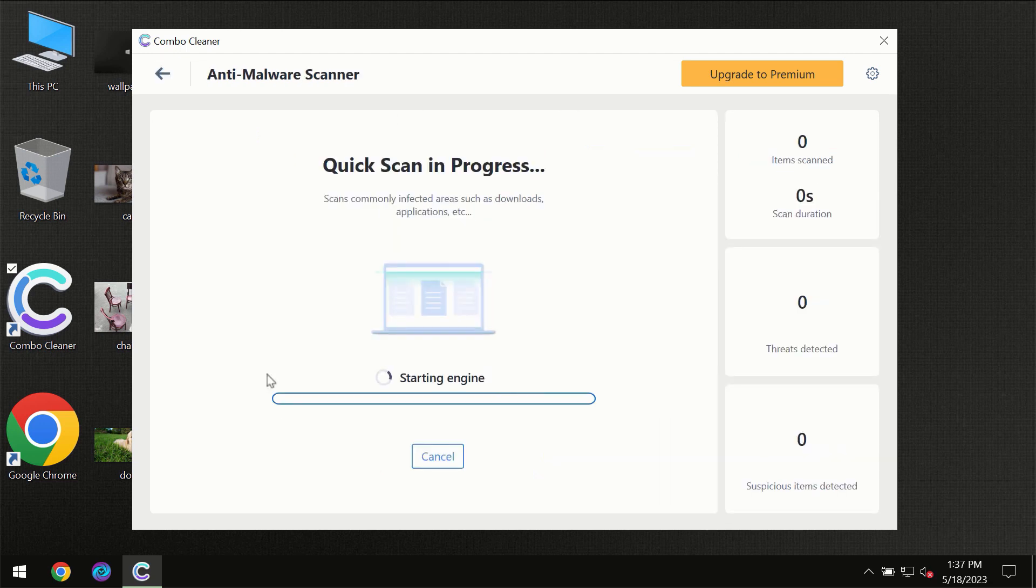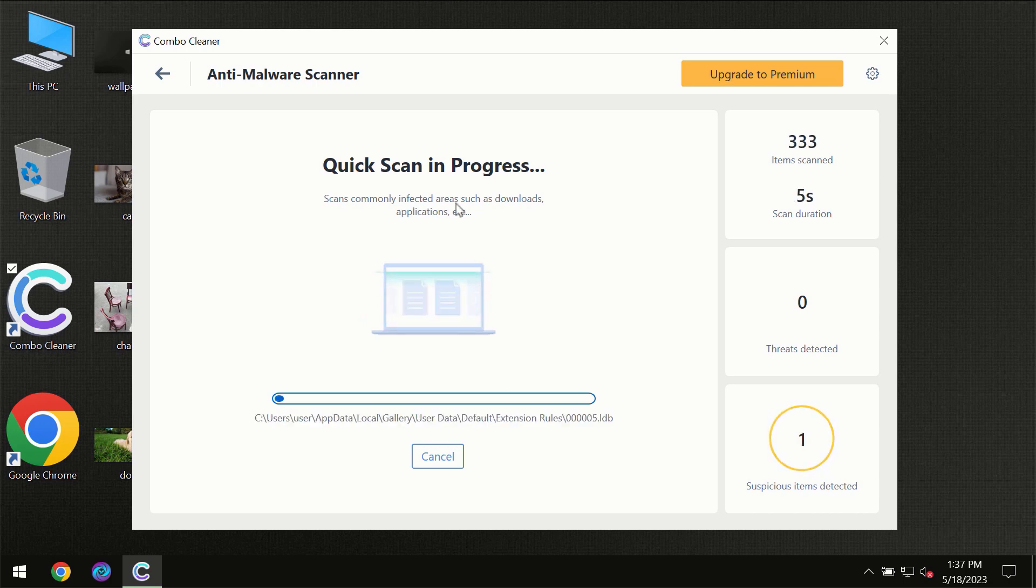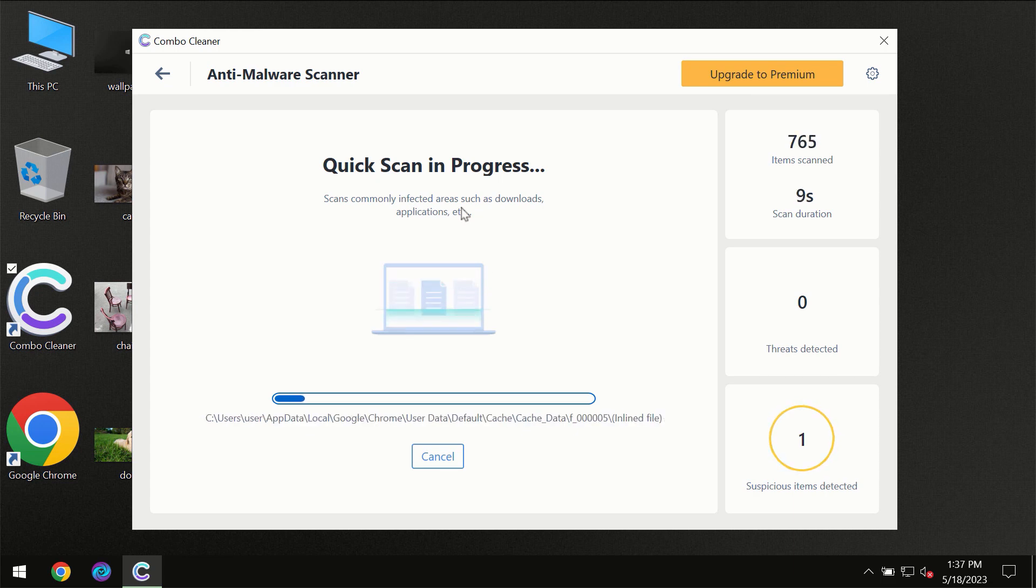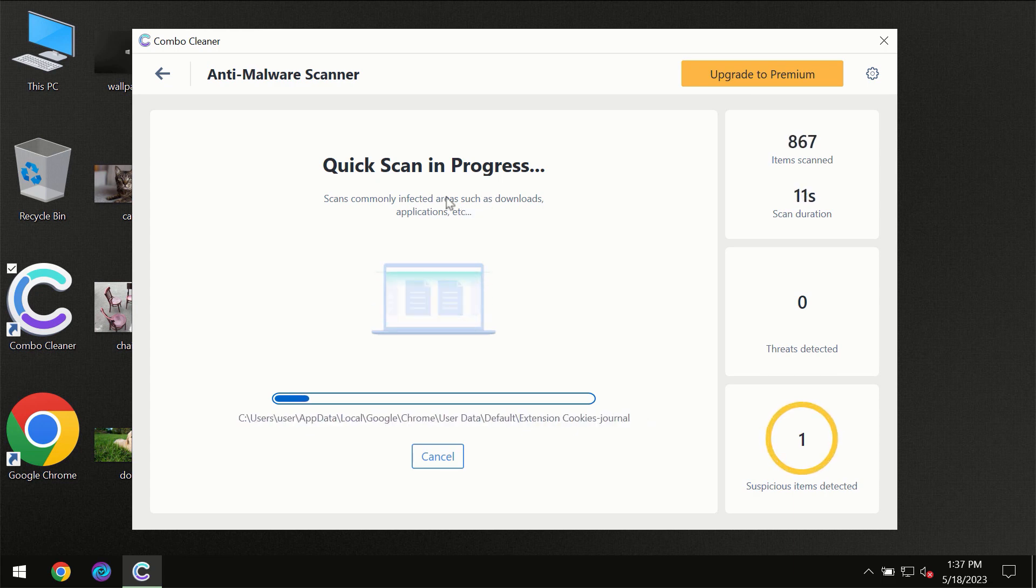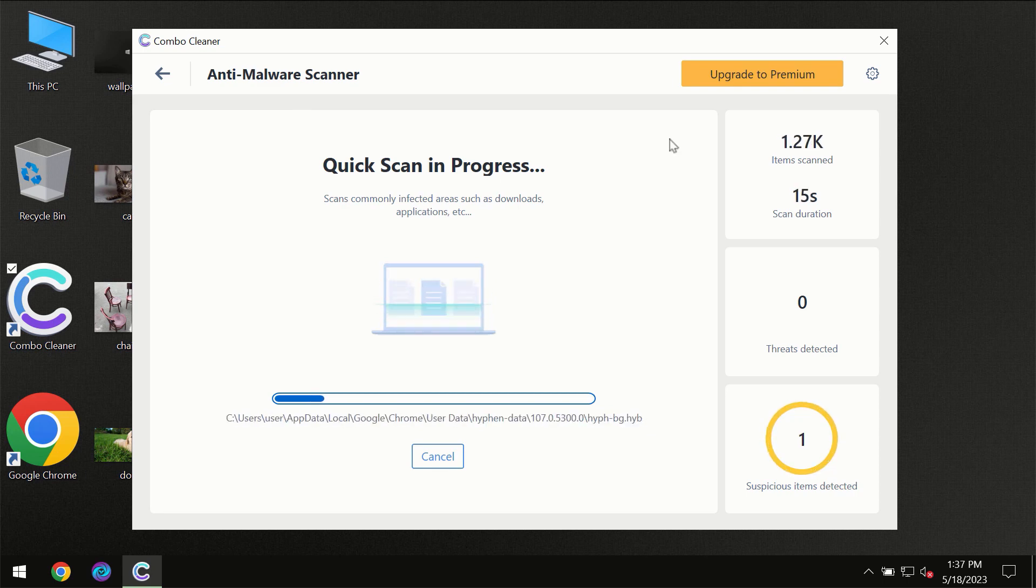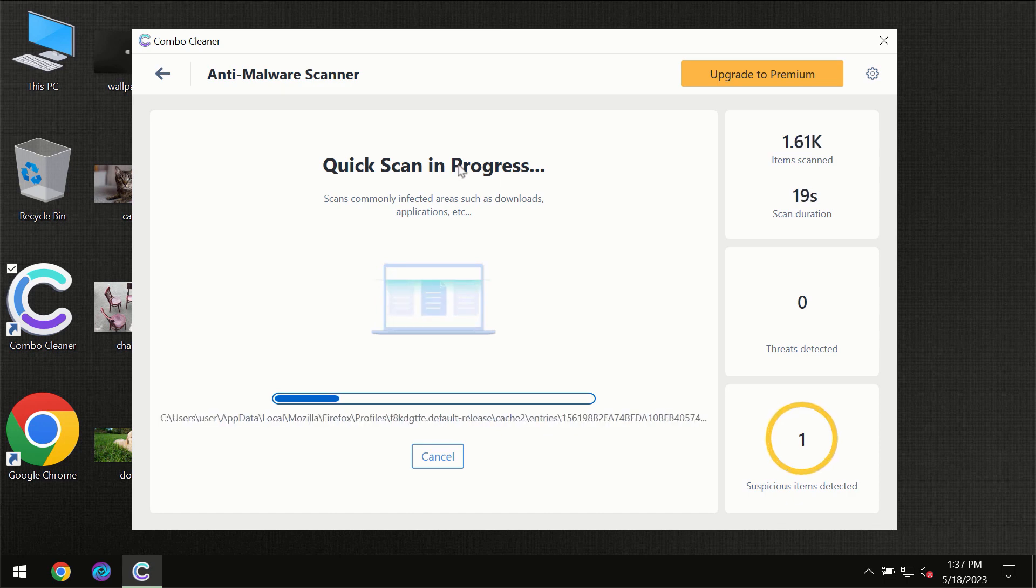Most likely, the program should first update its anti-malware database, which is definitely essential for proper detection and removal of any malware. Don't skip that important step if Combo Cleaner suggests you update its antivirus database.